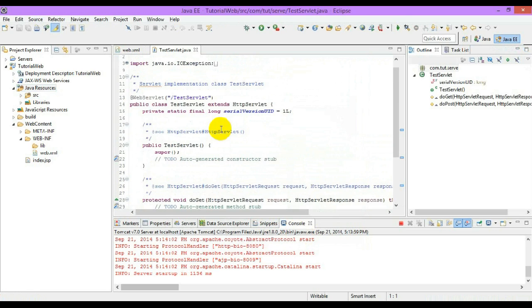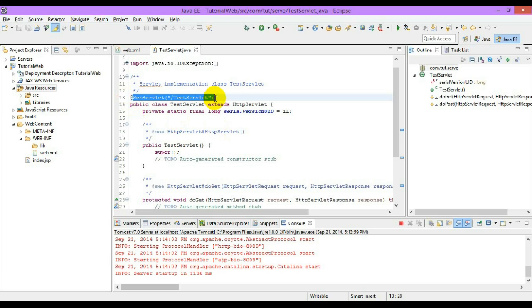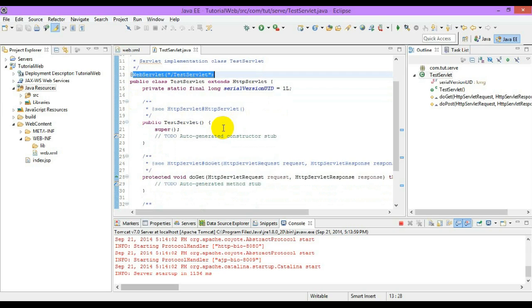Above the servlet we will not be going for the web.xml to configure it because there is a concept called annotation. By the help of this annotation we will be specifying the information about the servlet to the server. HTTP servlet will by default extend the generic servlet so that it inherits all the necessary methods of the generic servlet and also the other methods.